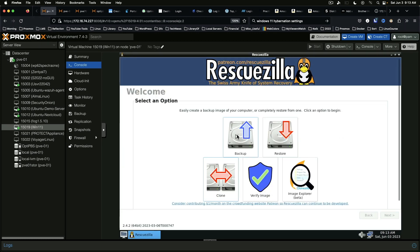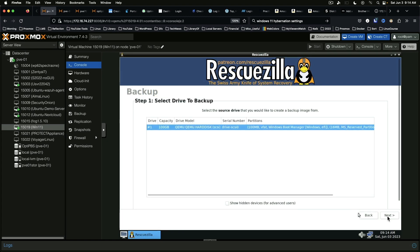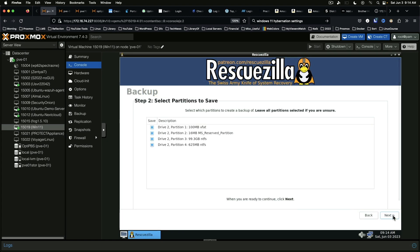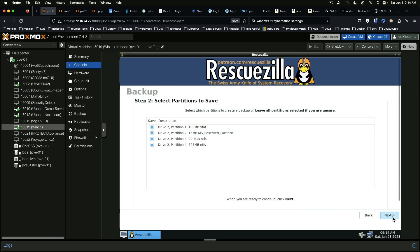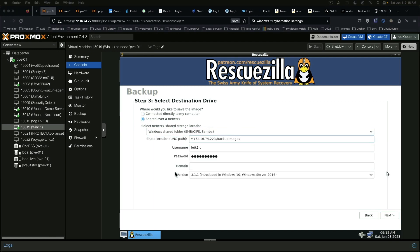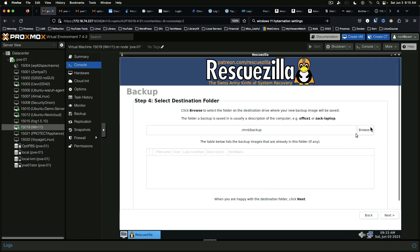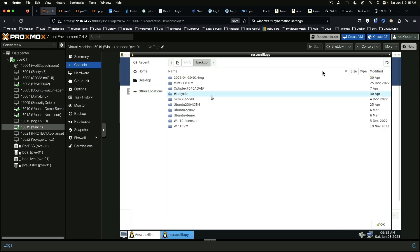Alright, if we were to start a backup, backup the Windows drive, all partitions, and we're going to do it over the network. Backup images is my file store and it wants us to make a new folder.